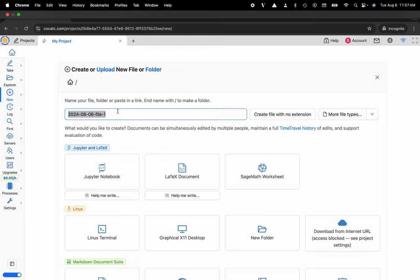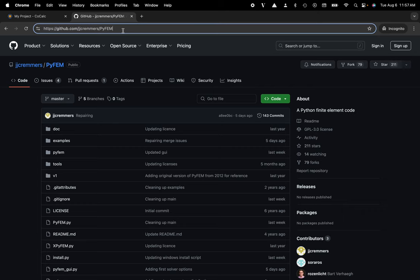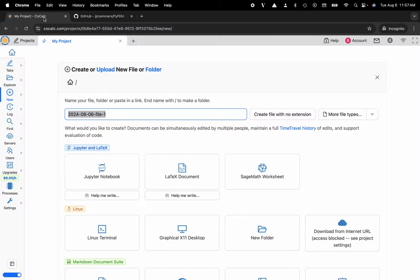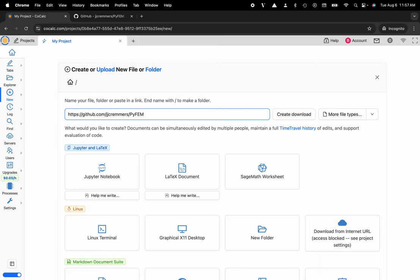And now what I'll do is I'll head over to GitHub and I'm going to copy the URL that I would like to download the repository from, and now I'll go ahead and paste that here and click on the button that says create download.